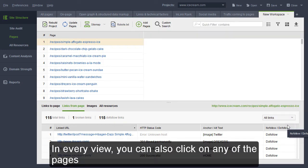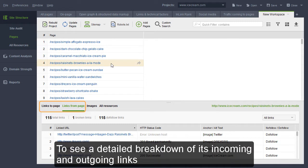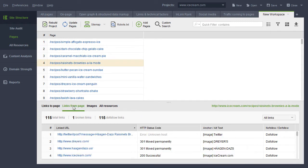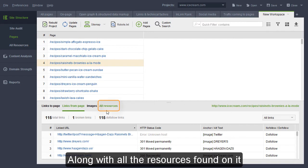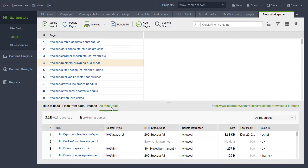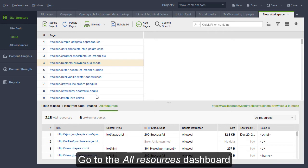In every view, you can also click on any of the pages to see a detailed breakdown of its incoming and outgoing links, along with all the resources found on it. For an in-depth analysis of your site's resources, go to the All Resources dashboard.